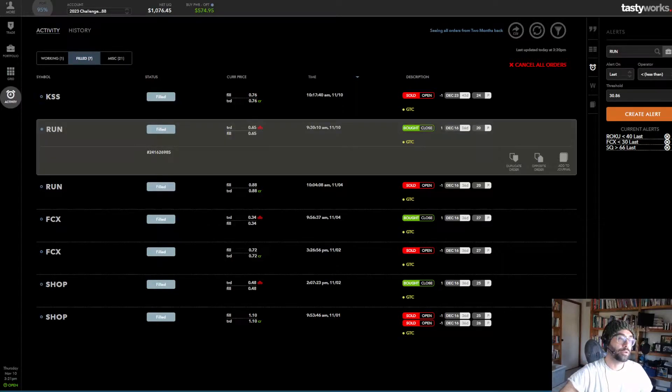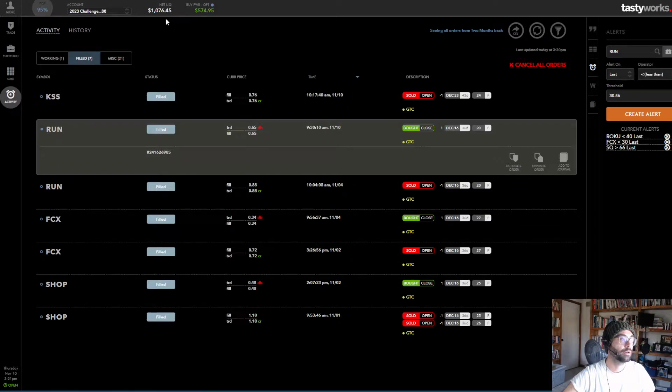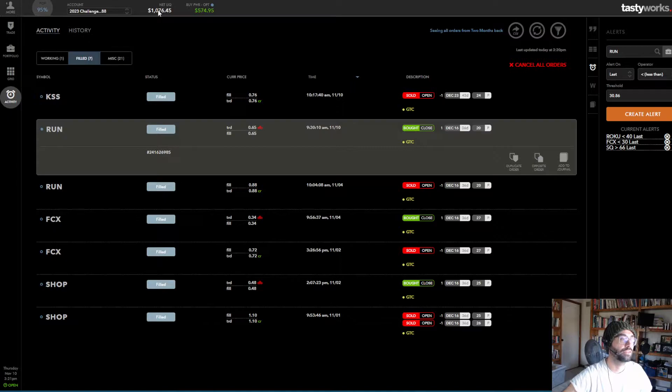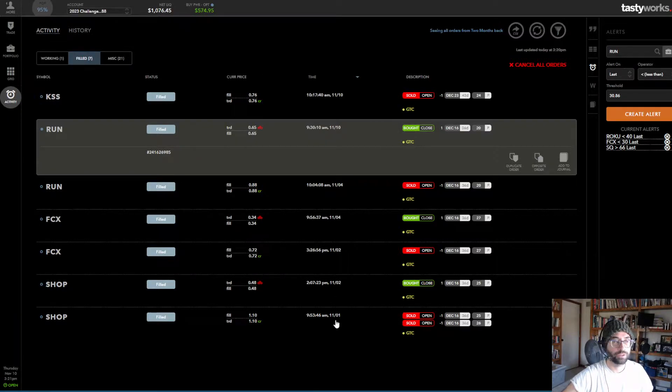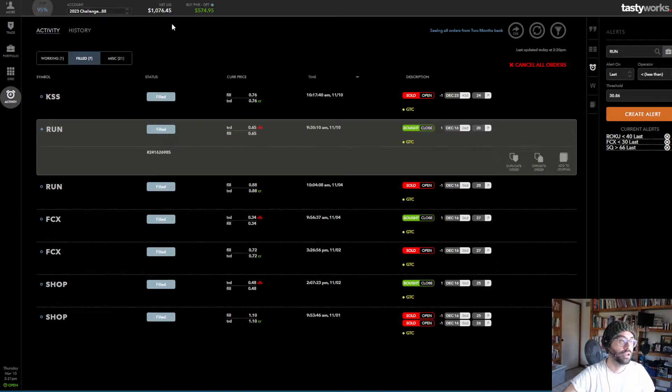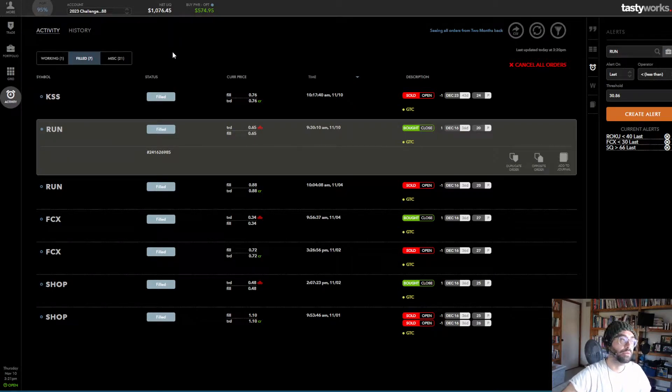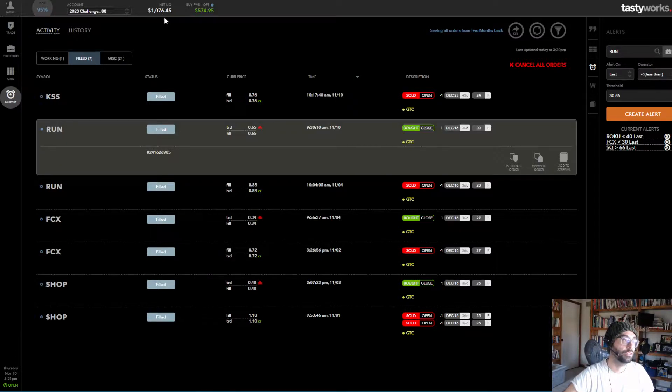What's up YouTube, it's Todd Orst here with TastyTracker and I have another small account challenge update. Currently the net liquidity is sitting at $10.76, so we're up $76 so far since we started on 11.1. So in 10 days, $76. Obviously I wouldn't expect that pace to necessarily continue, but so far things are going well.